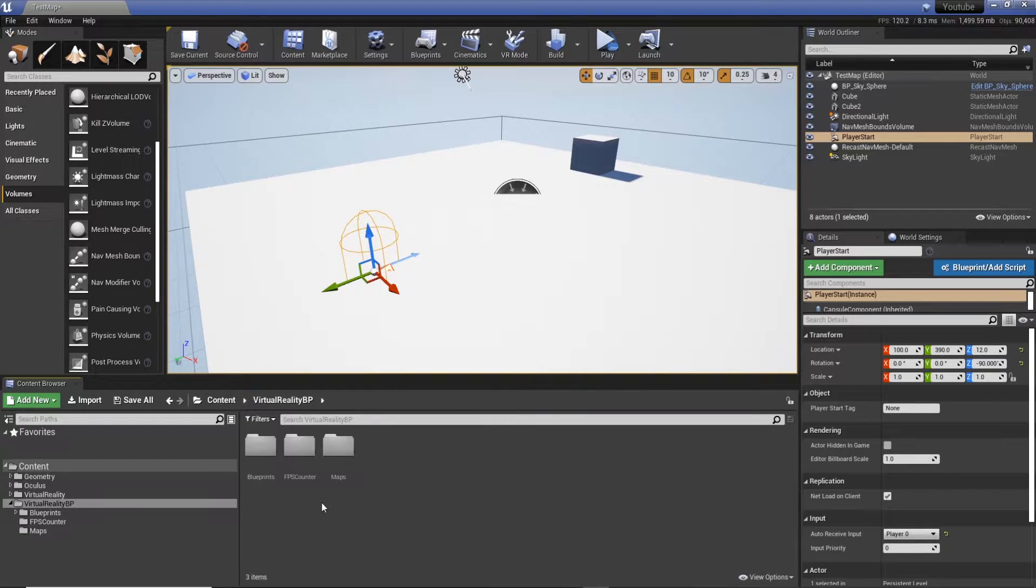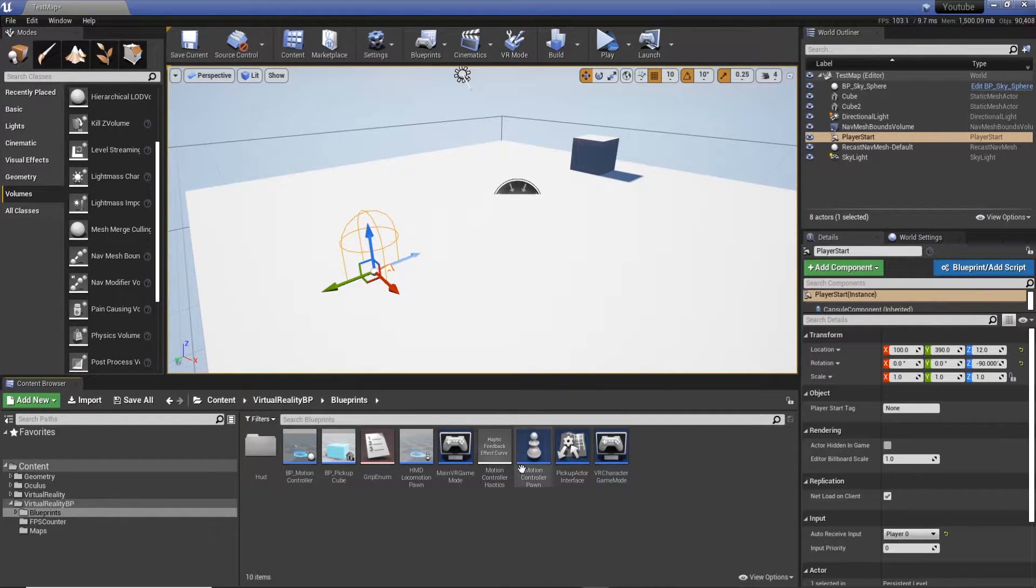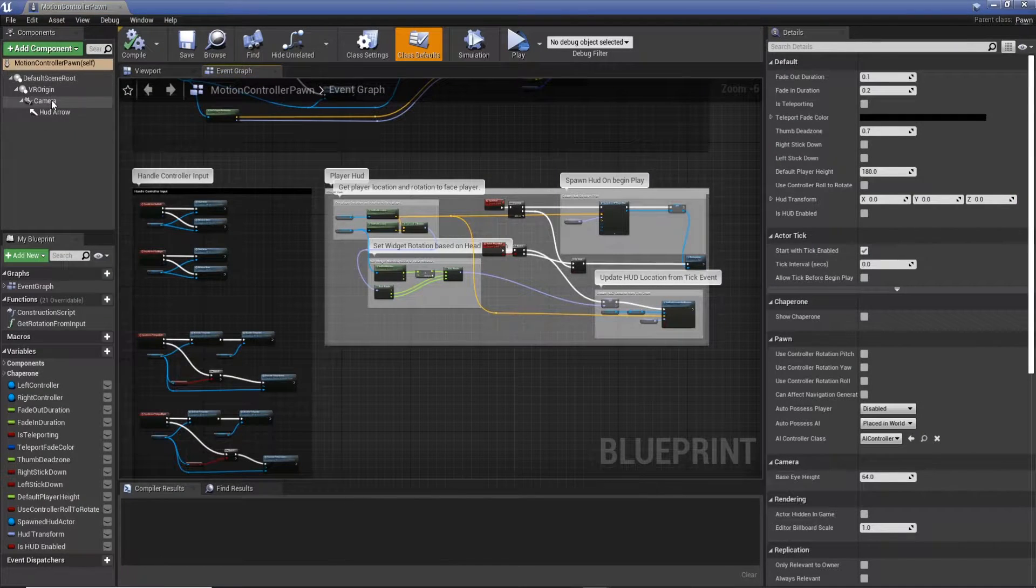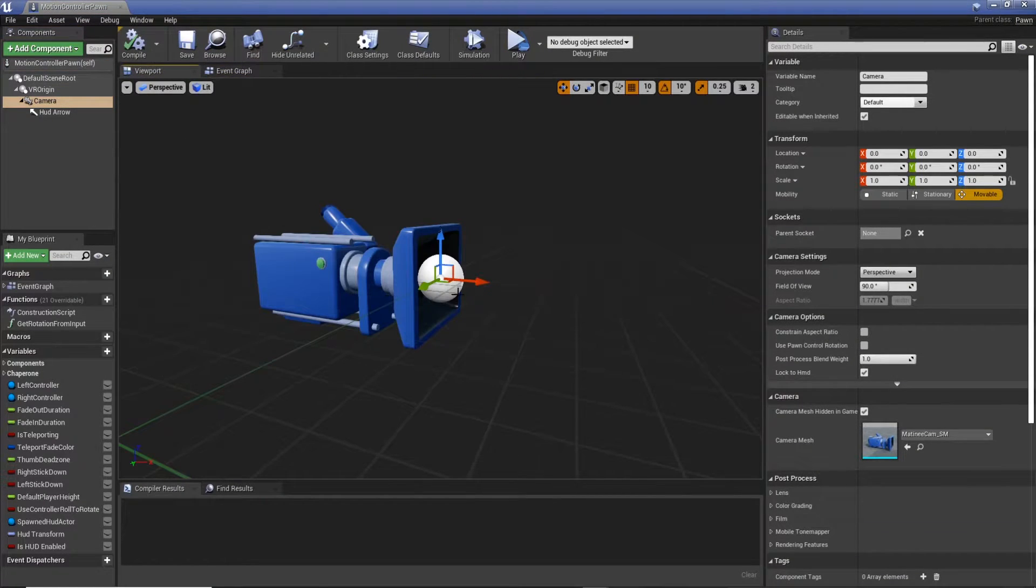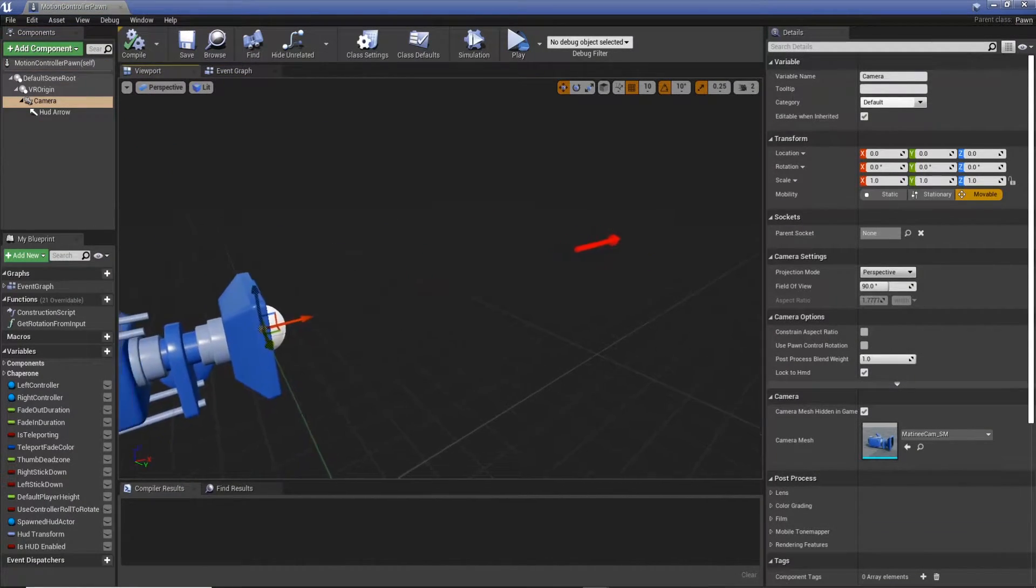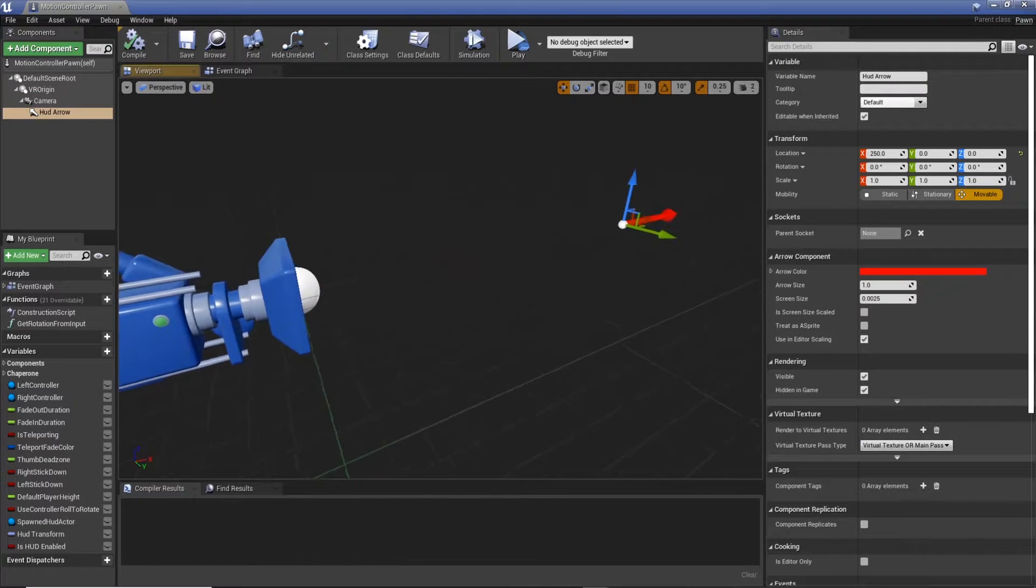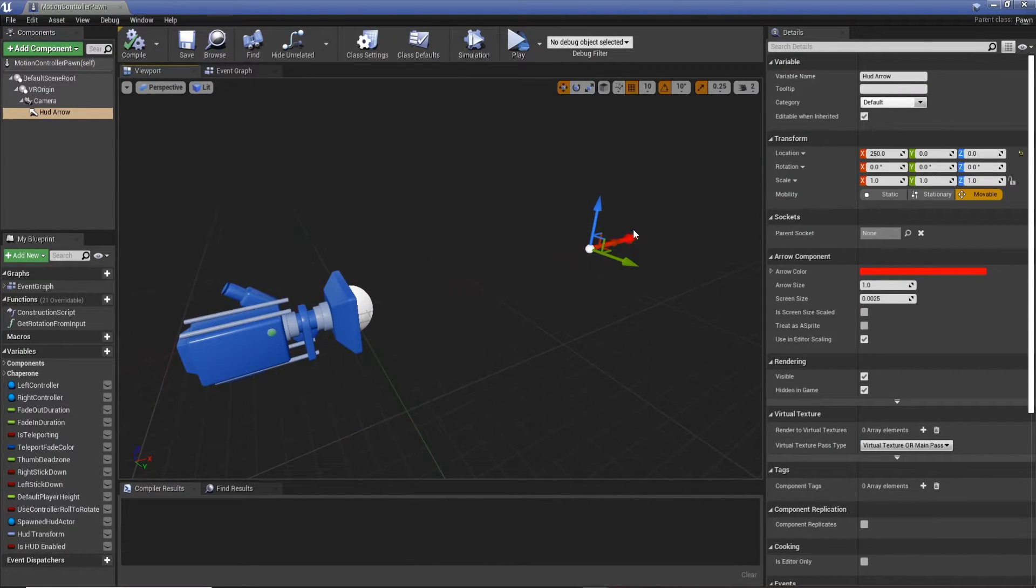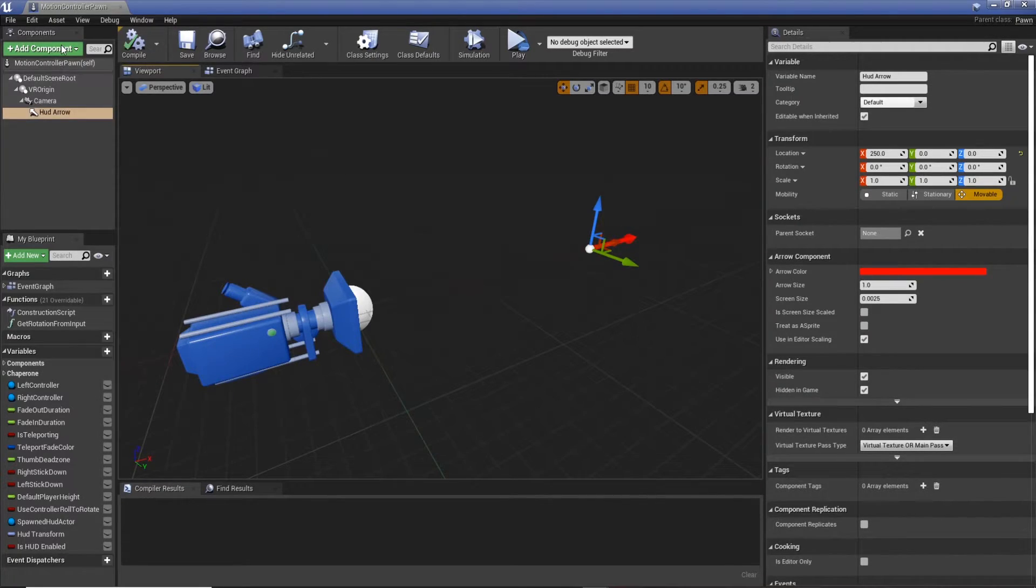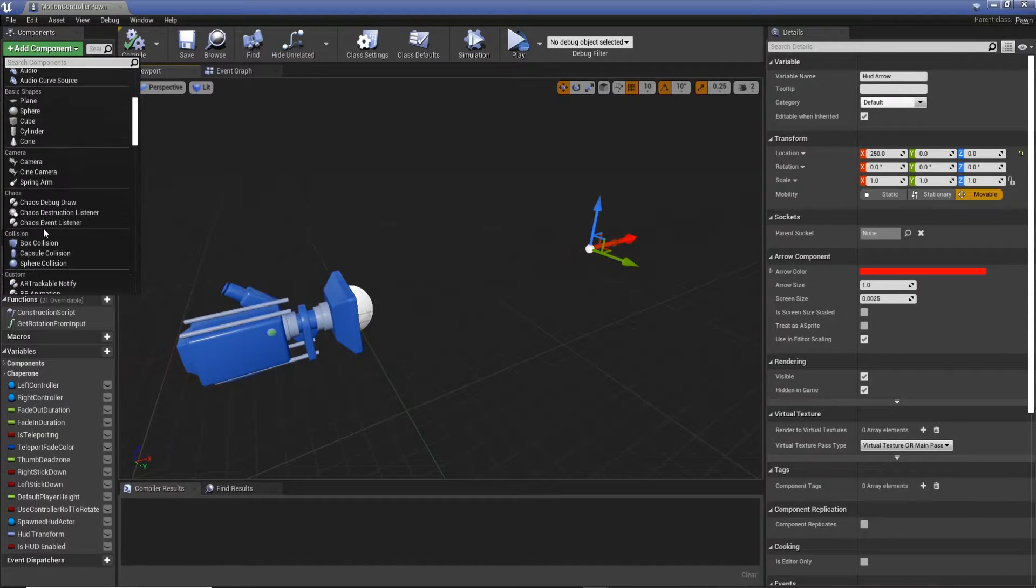So what I'm going to do is go to blueprints, motion control pawn, because we know we're going to have it on the character or at least directly in front. I've already got an arrow for a different tutorial I'm working on, so I'm going to leave that and actually use it as a location. But what I'm going to do is add a component—search for a widget that means we can actually display our widget in the scene.